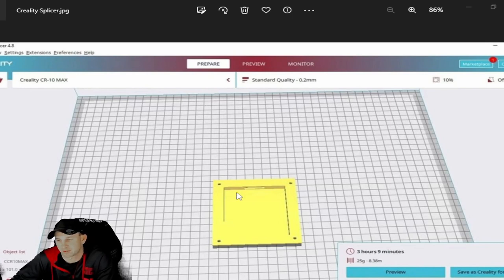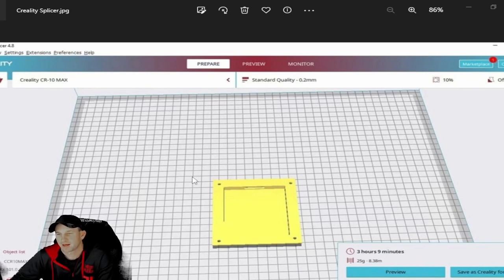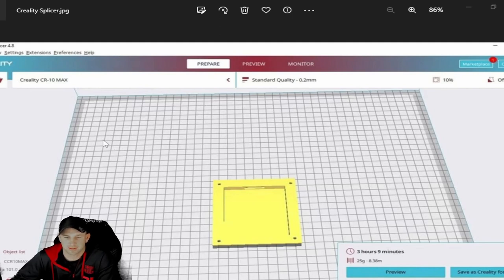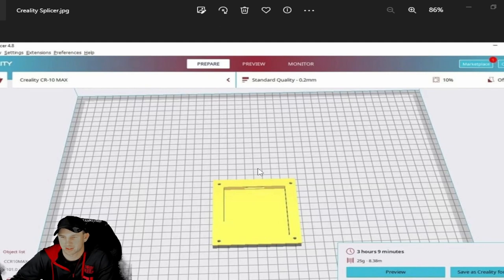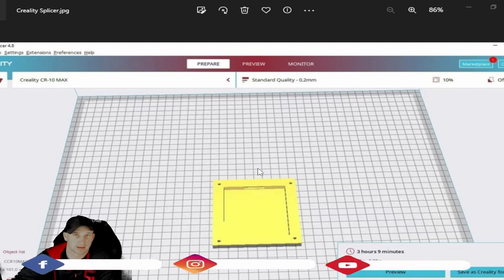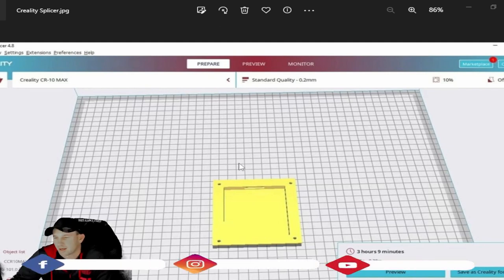But we wanted to go over the CR6 Max and some of the issues that were encountered by both. If you have this and you've downloaded the slicer program, we're having some issues.